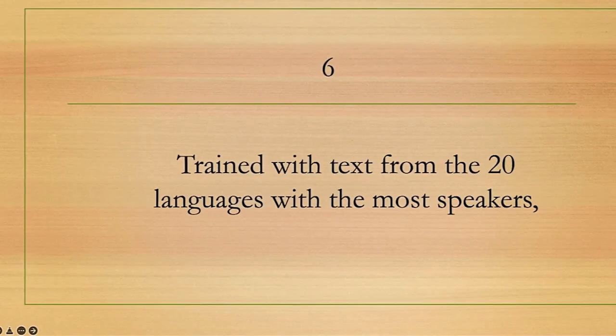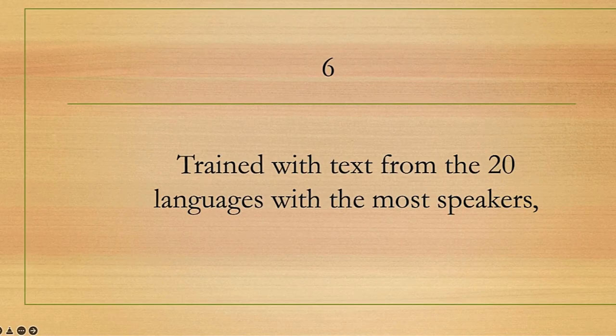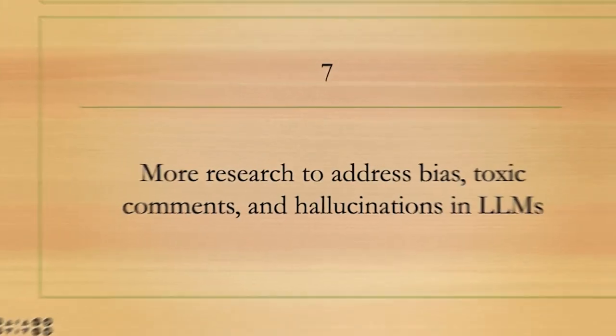LLaMA was trained with text from the 20 languages with the most speakers in the world.